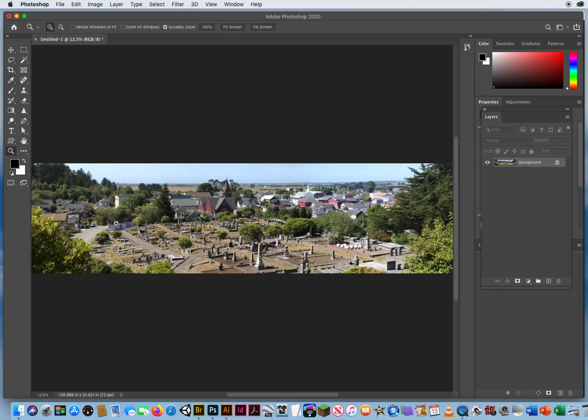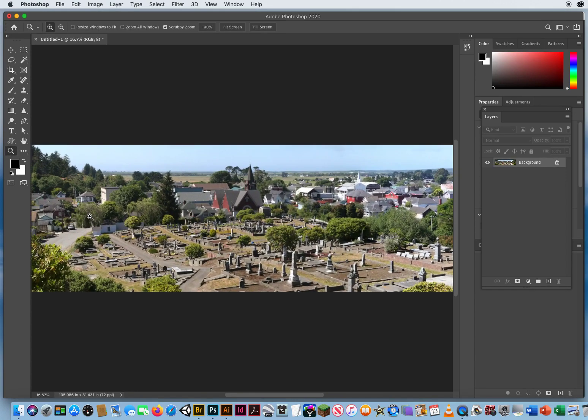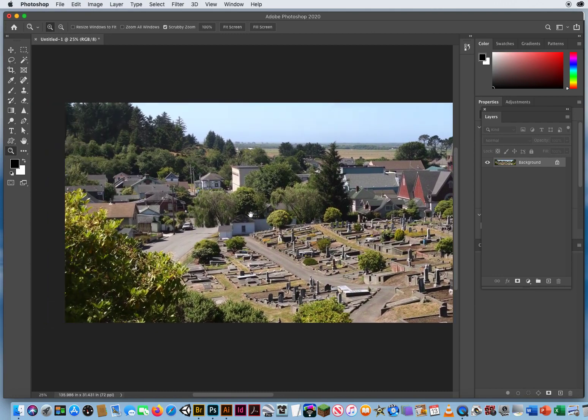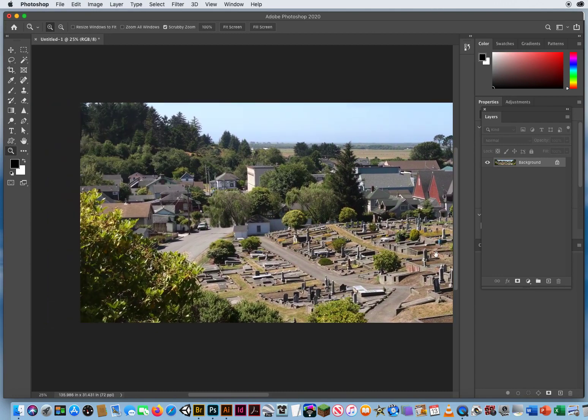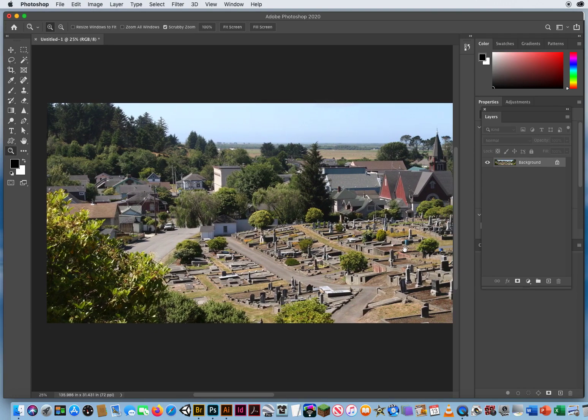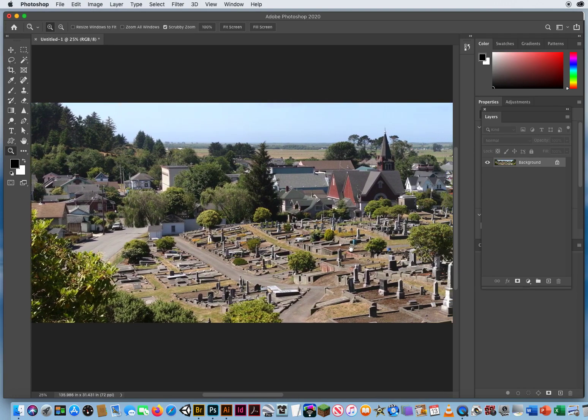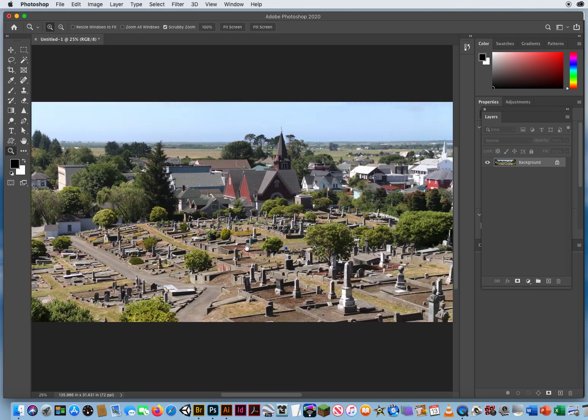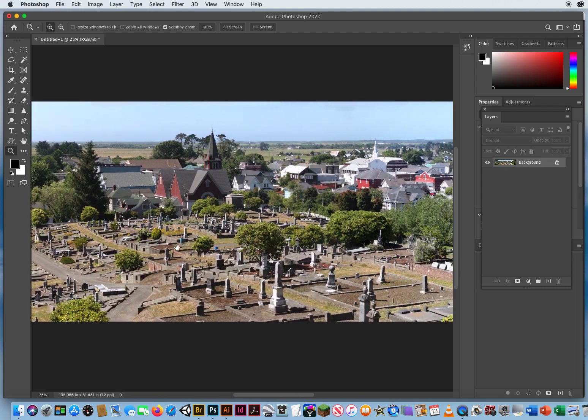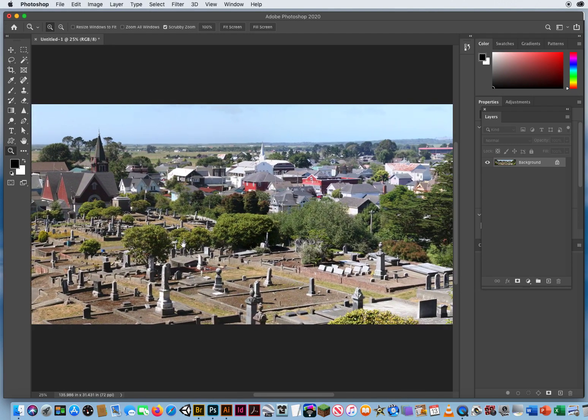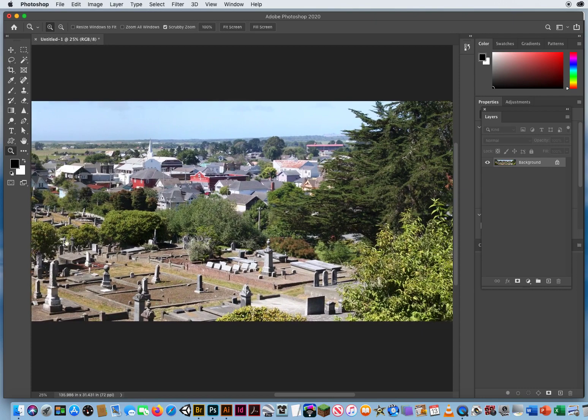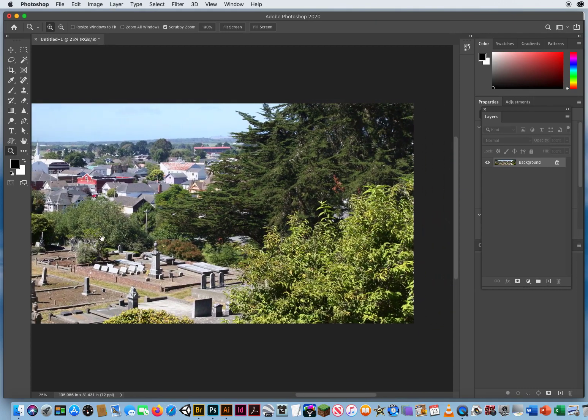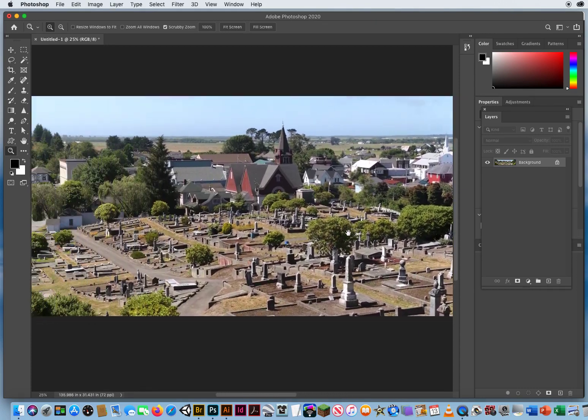So when I zoom in, right there, I can hold my space bar. And if I was standing there, I could turn my head and look across the entire landscape right there. There we go.